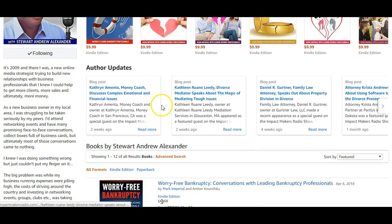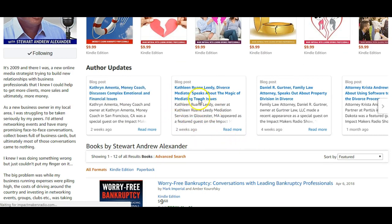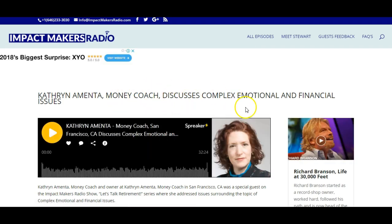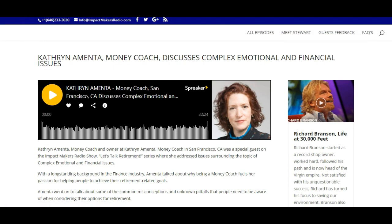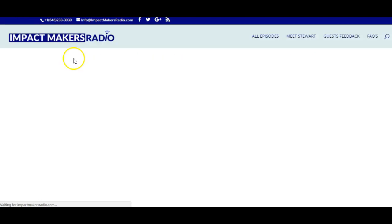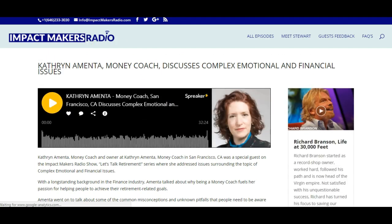Whenever I post something on my blog it shows up on my author page as well. People can click on it and it will take them directly to that post on my website. It's a great way of using Amazon as a positioning tool — as you can see, that's gone straight to my podcast.